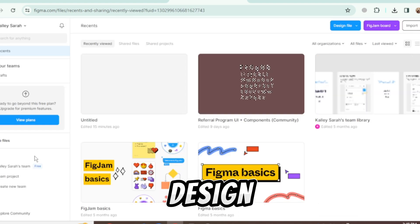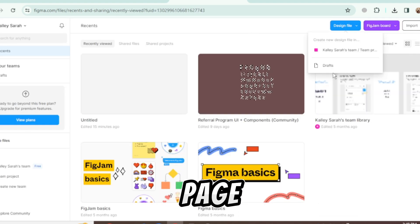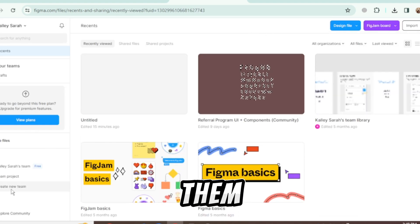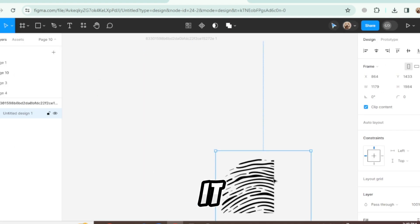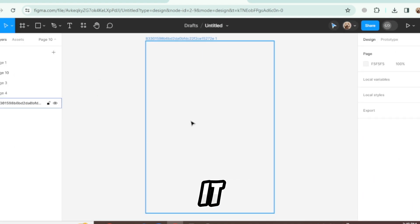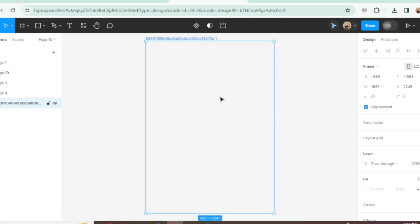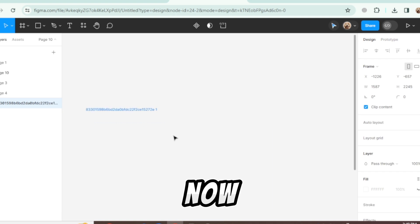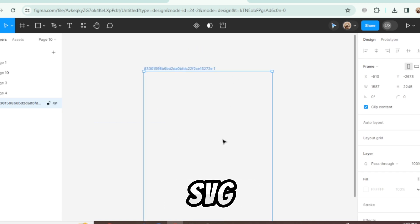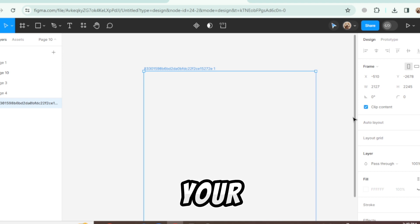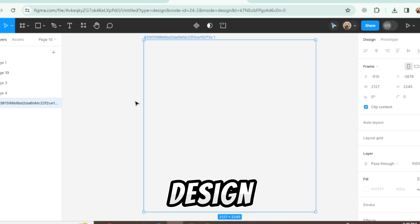Open any design, any page from them. I am opening this one. Select it and then delete it. Now import your SVG file. Drag it into your design.